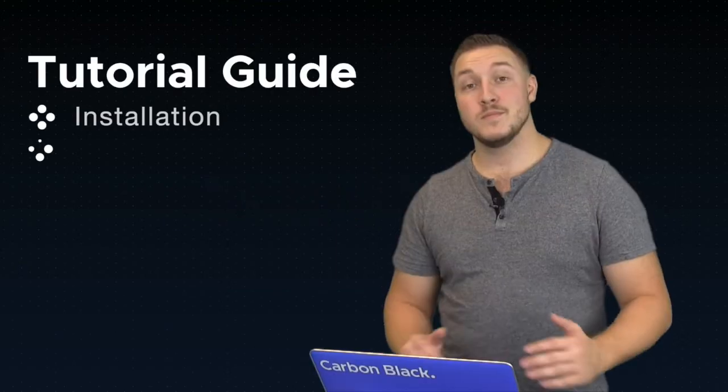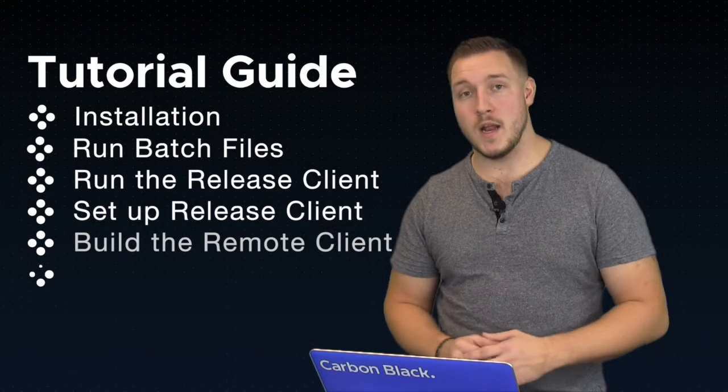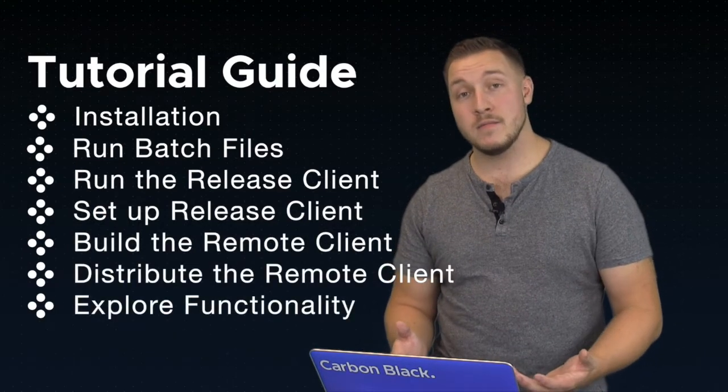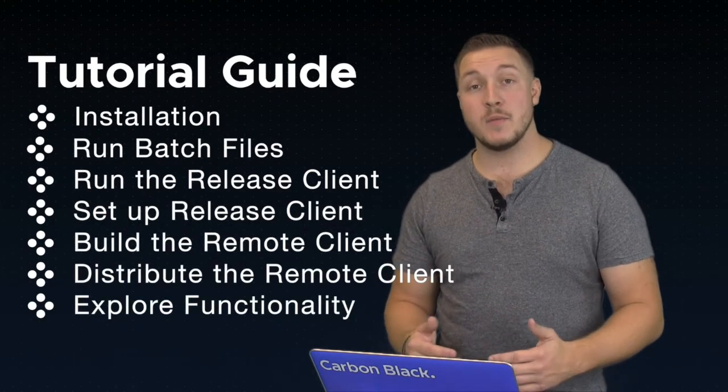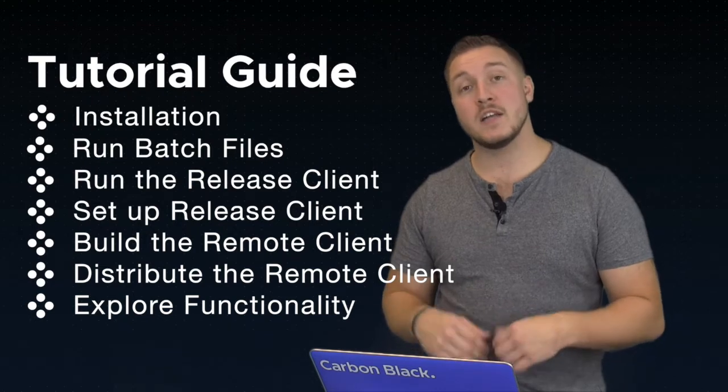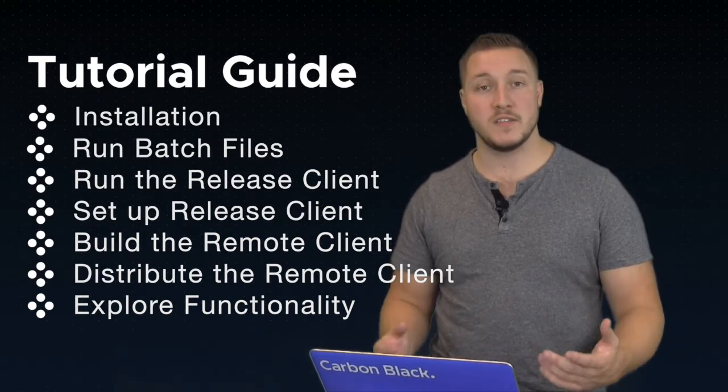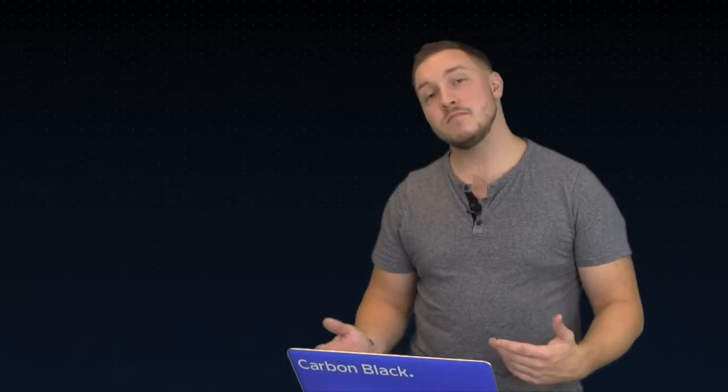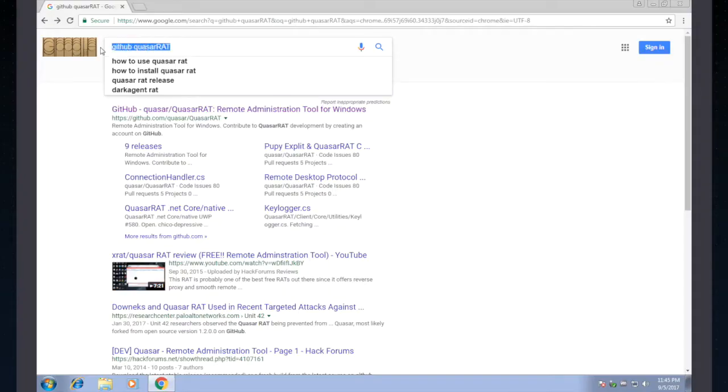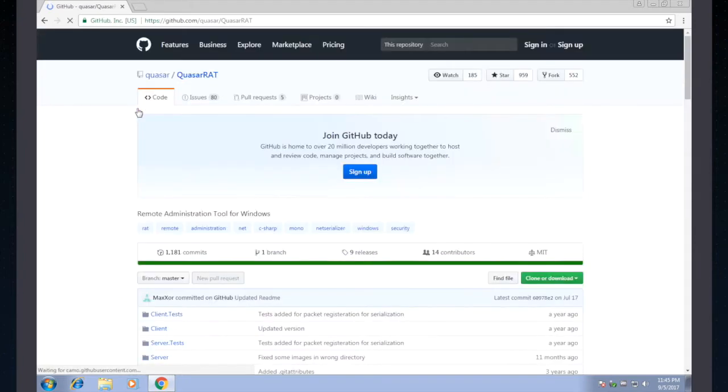All right, so now that we've got the computer all set up, I'm going to walk you through a tutorial of how to get QuasarRAT, and then set it up on your own environment, and create a package that you can install on another machine to start messing around with it. The first thing we need to do is download QuasarRAT itself. So let's start at Google, look for GitHub QuasarRAT, and that first link should take us directly to our GitHub page.